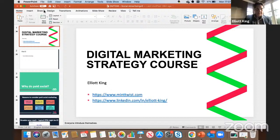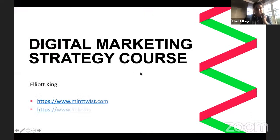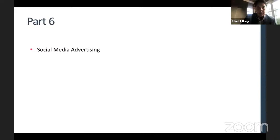I'll start sharing my screen. And as always, please jump in and ask a question as we go. This is, unbelievably, week six — six weeks in — and today we're going to be talking about social media advertising.